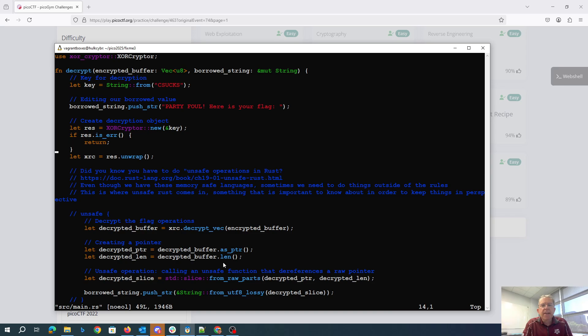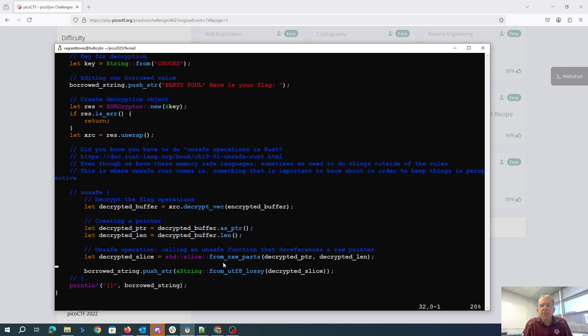You have to do unsafe operations in Rust. Even though we have these very safe languages, sometimes we need to do things outside the rules. So we're calling an unsafe function that references a raw pointer.